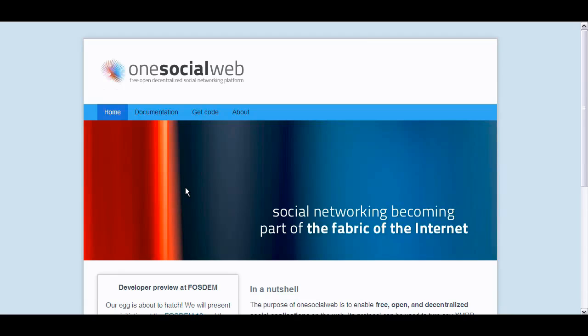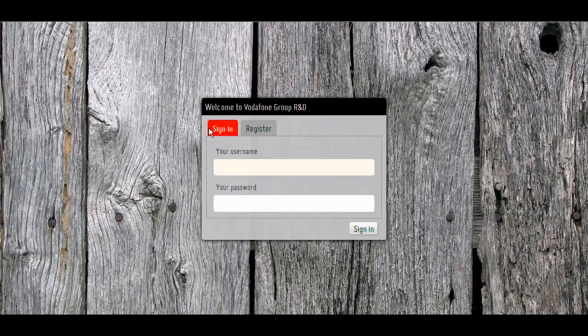So let's see, how would that work? Everybody enlists in a specific type of social network. Like you're working at Vodafone Group R&D, right? Yeah.